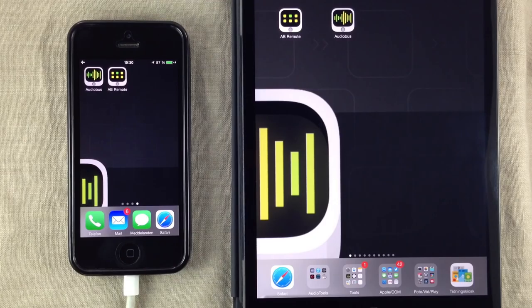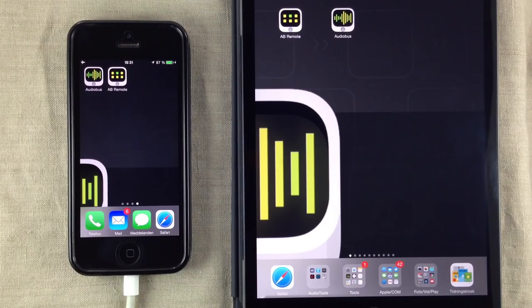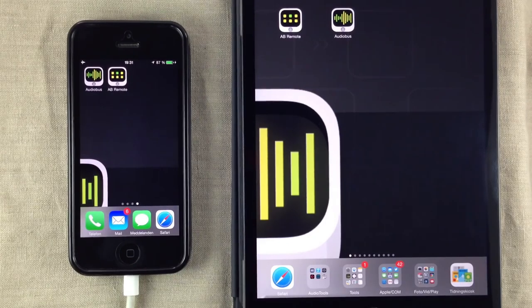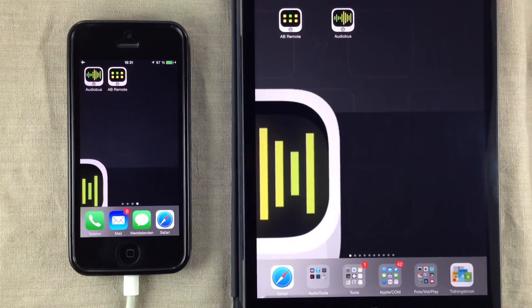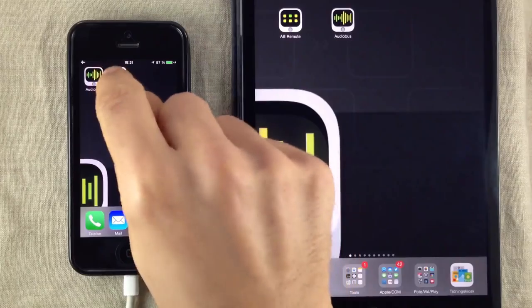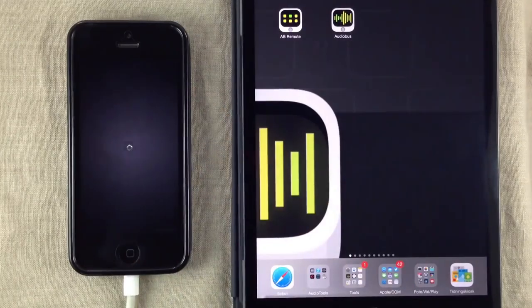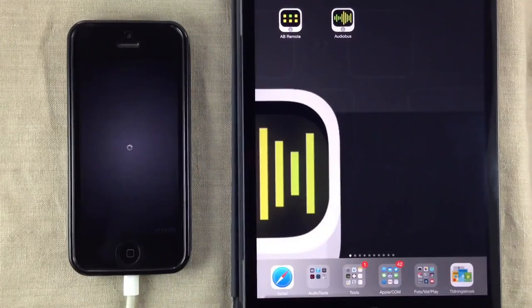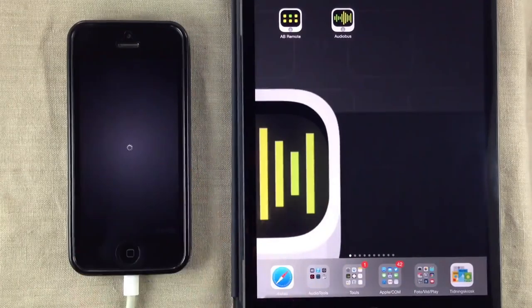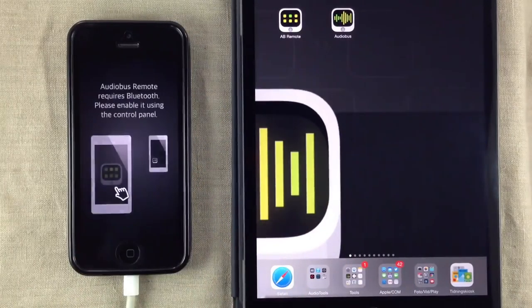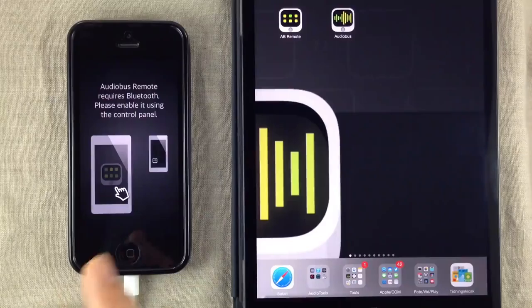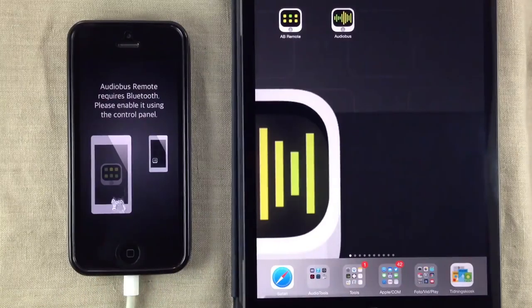Hello there, my name is Jacob Hack and I want to show you the latest update for Audiobus remote. To actually see it in action, we have to launch up Audiobus remote on the iPhone right here.